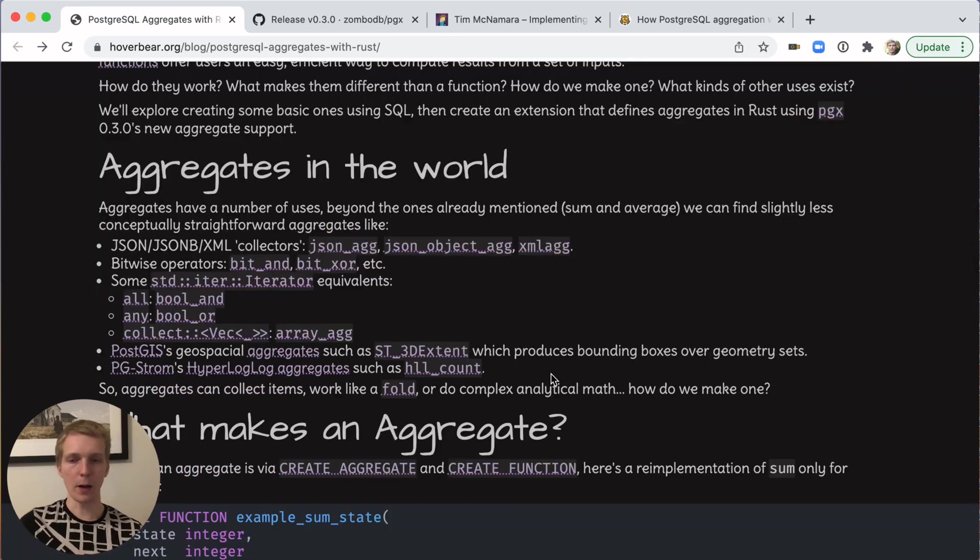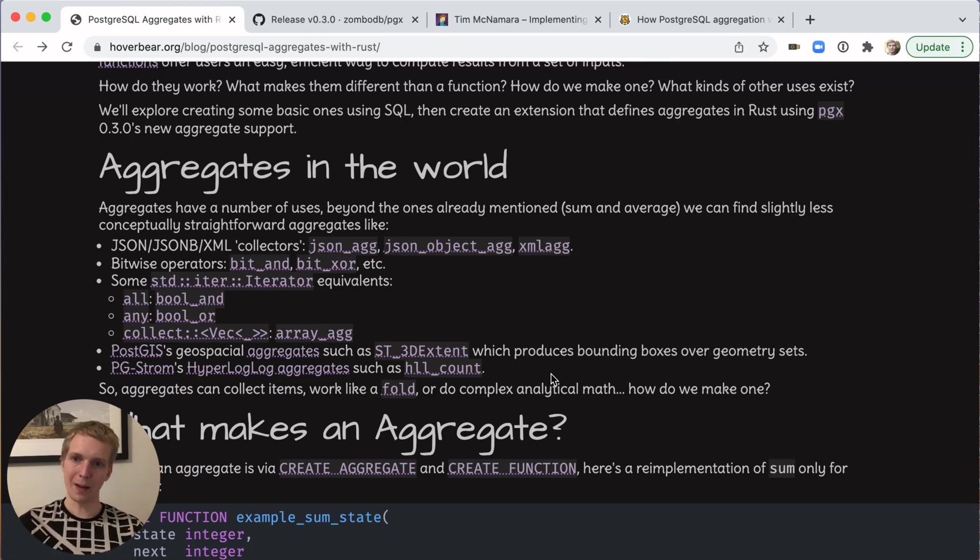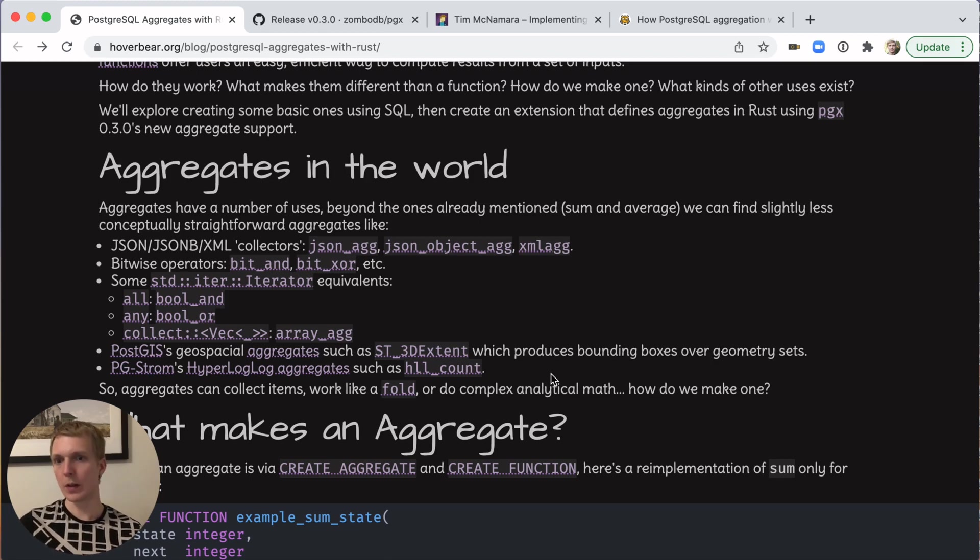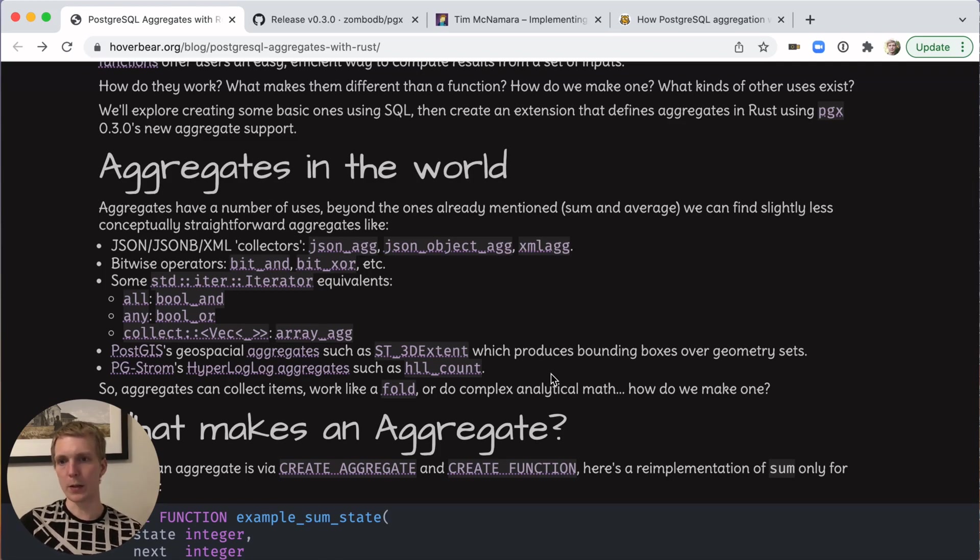The way to think about aggregates in Postgres, they're essentially functions that take input values and then combine that into a resulting value. For example, a sum of integers or JSON aggregate function, which can take individual rows and aggregate them into one resulting JSON object.